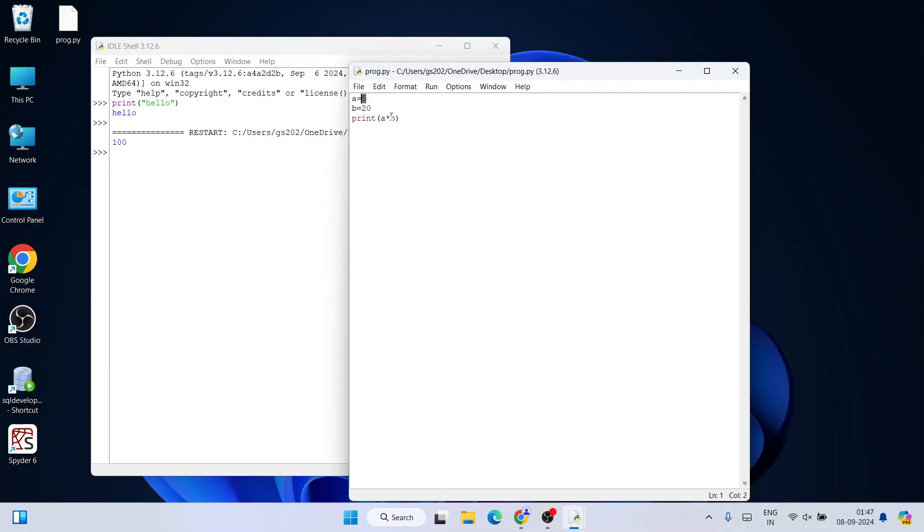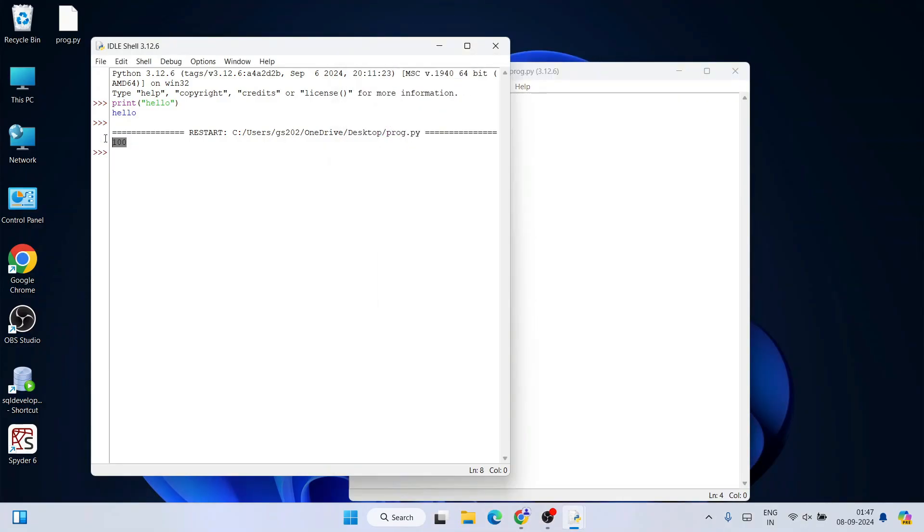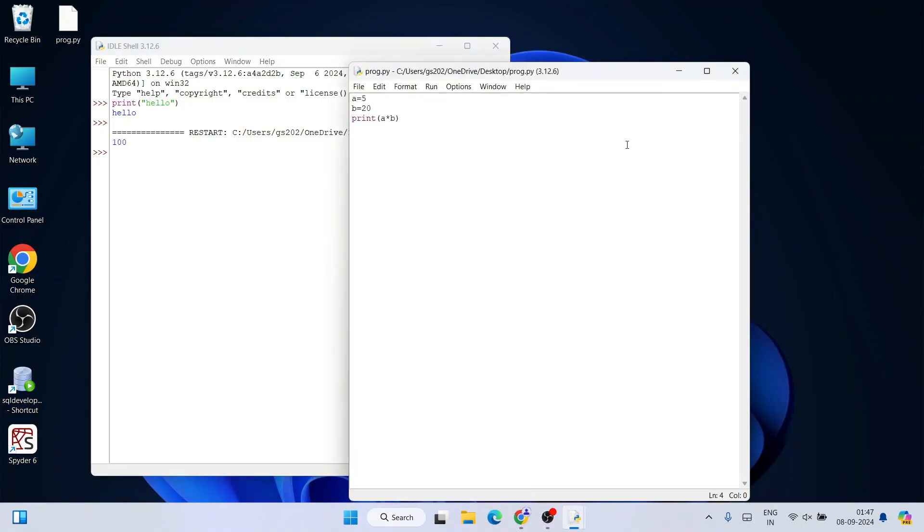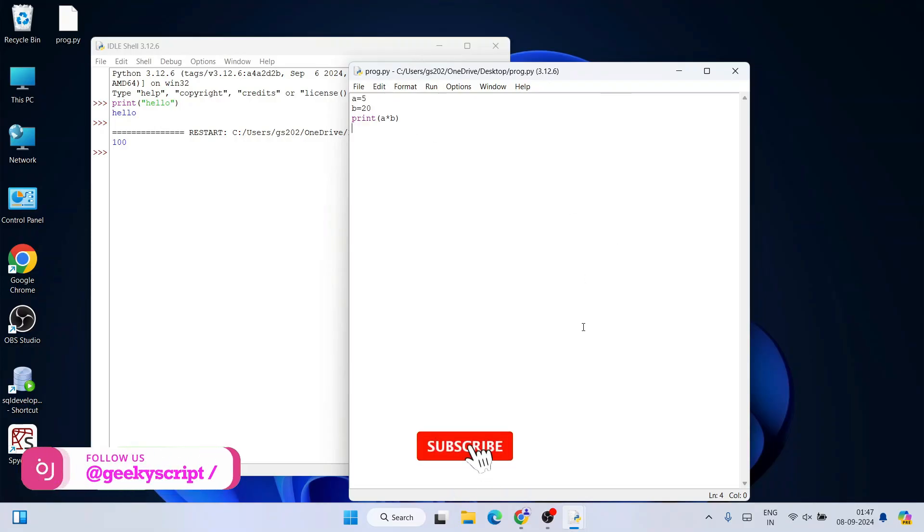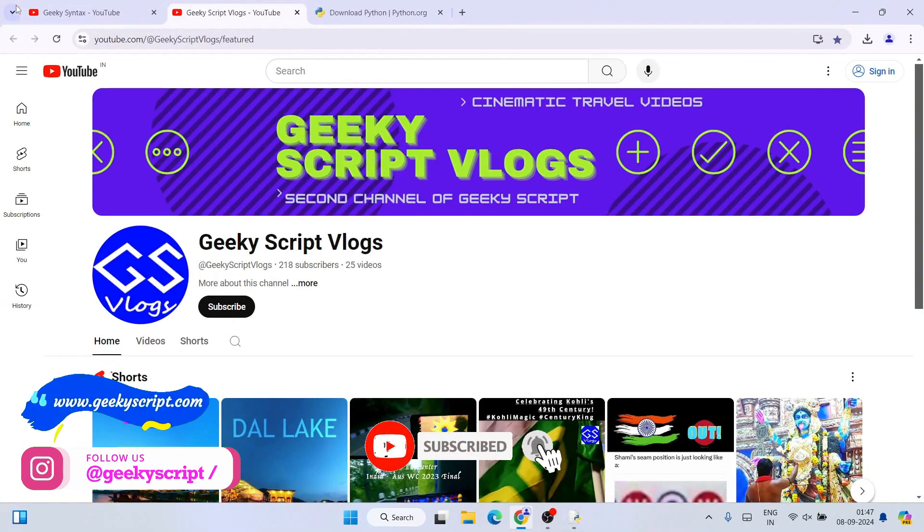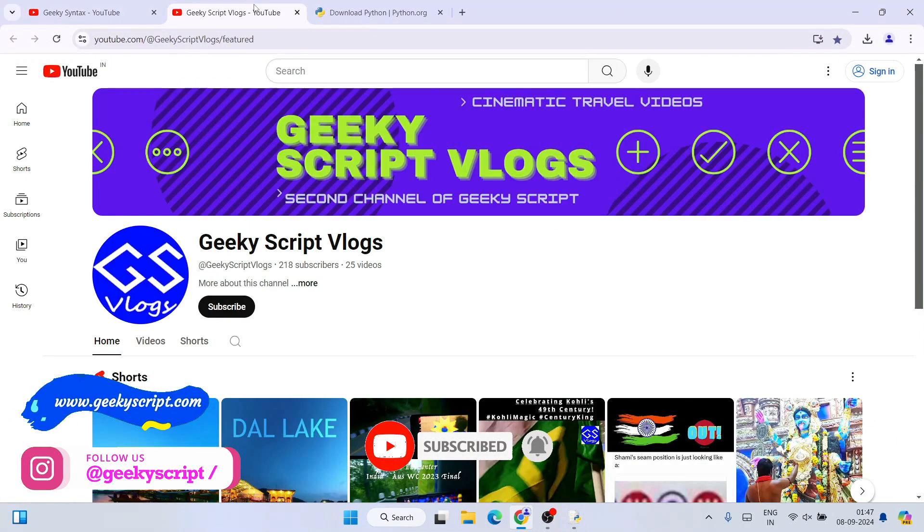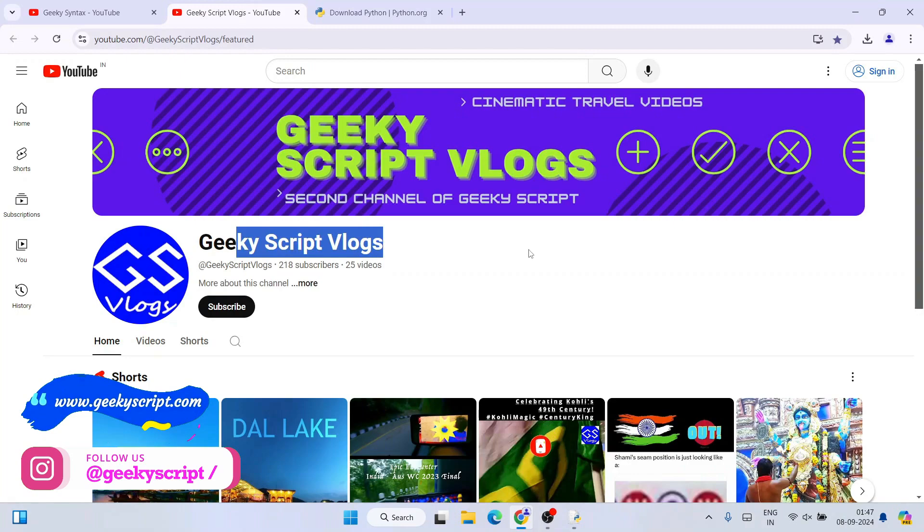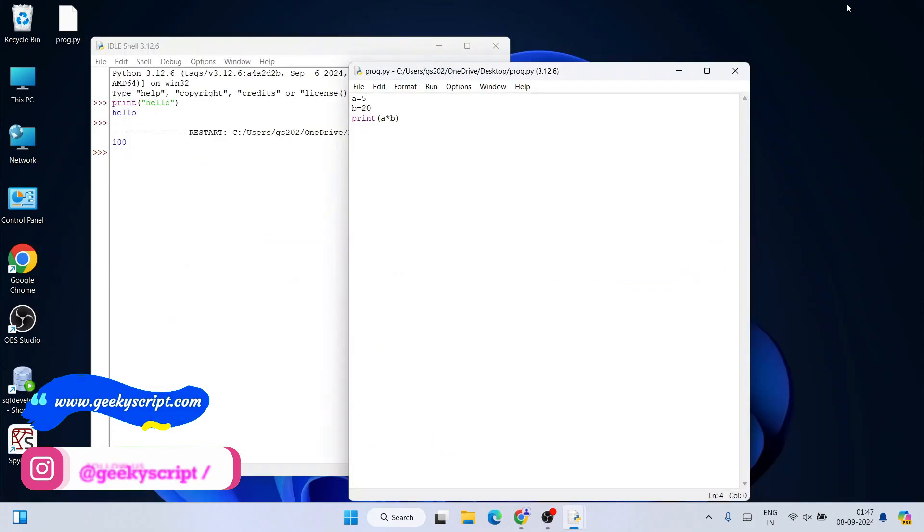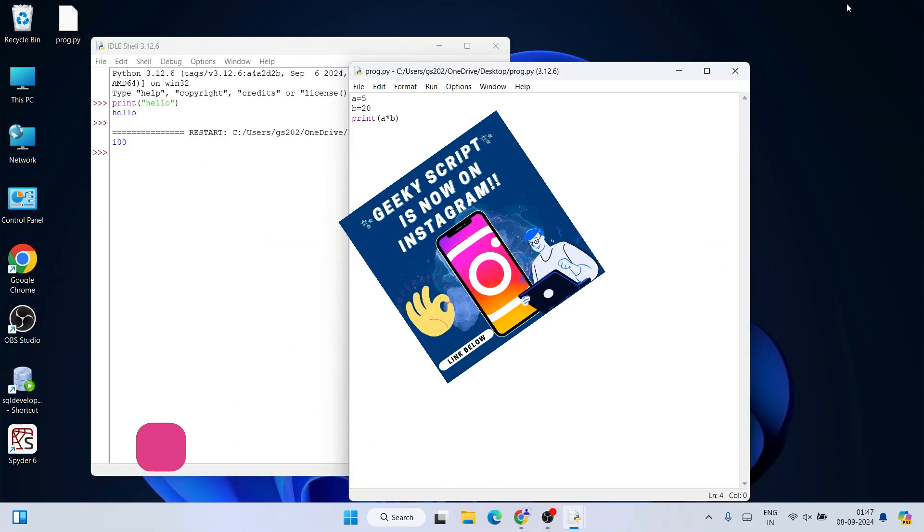We'll be able to see the output 100—that's coming from 20 into 5, which equals 100. The output is properly coming on the console. In this way, you can easily install the latest version of Python on Windows operating system. Please do consider subscribing to our Geeky Syntax channel along with Geeky Script vlogging channel.